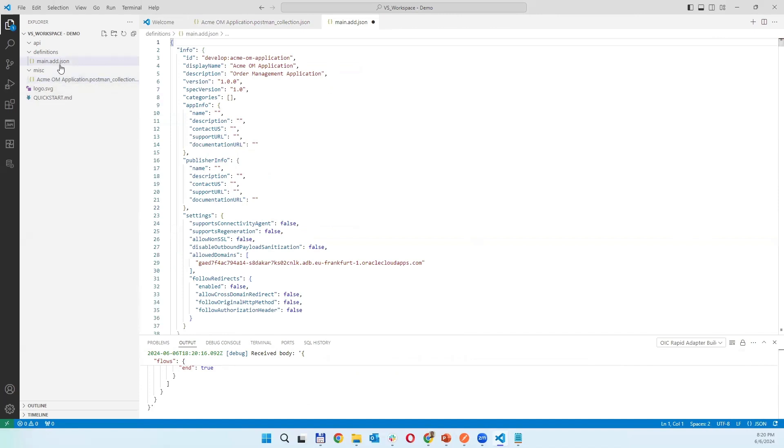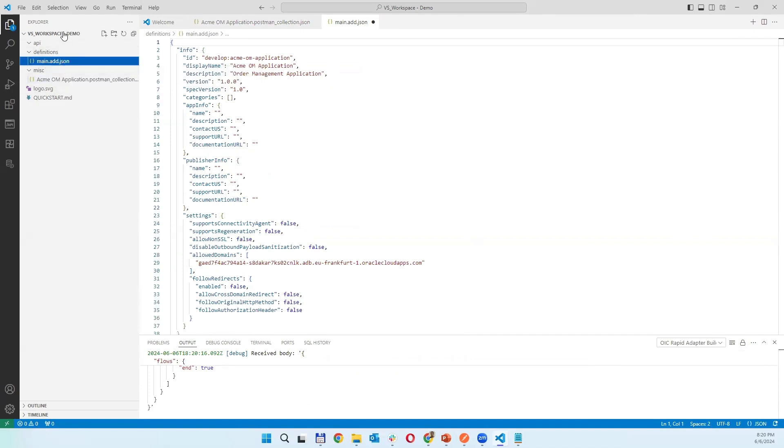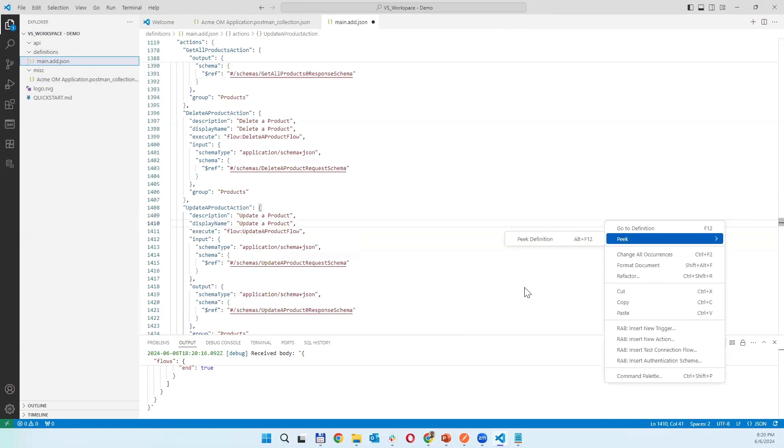You are creating and it is adding this main adapter JSON file into your workspace.